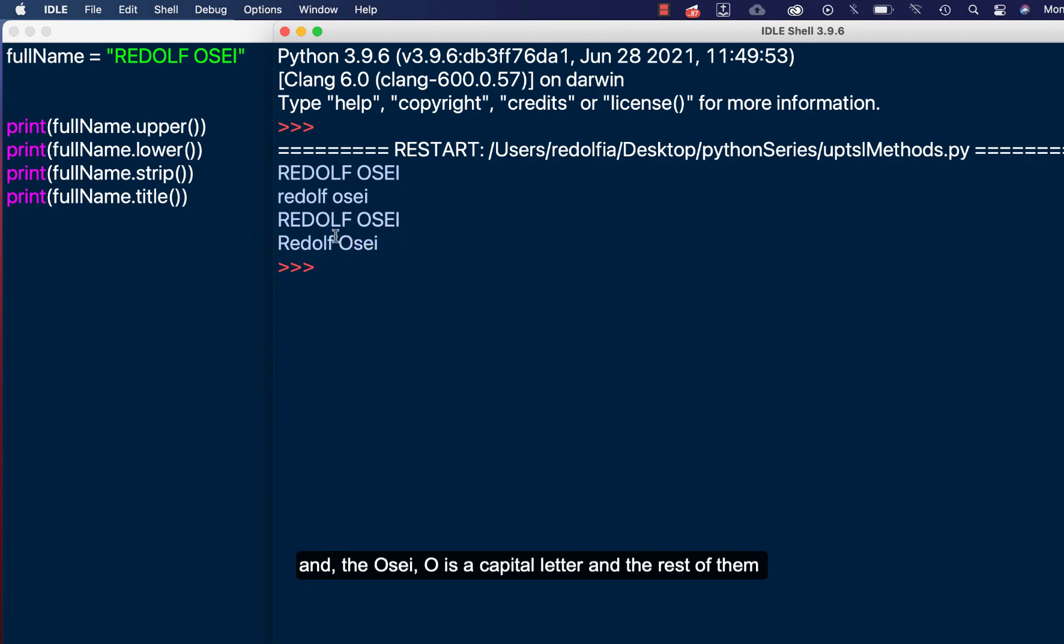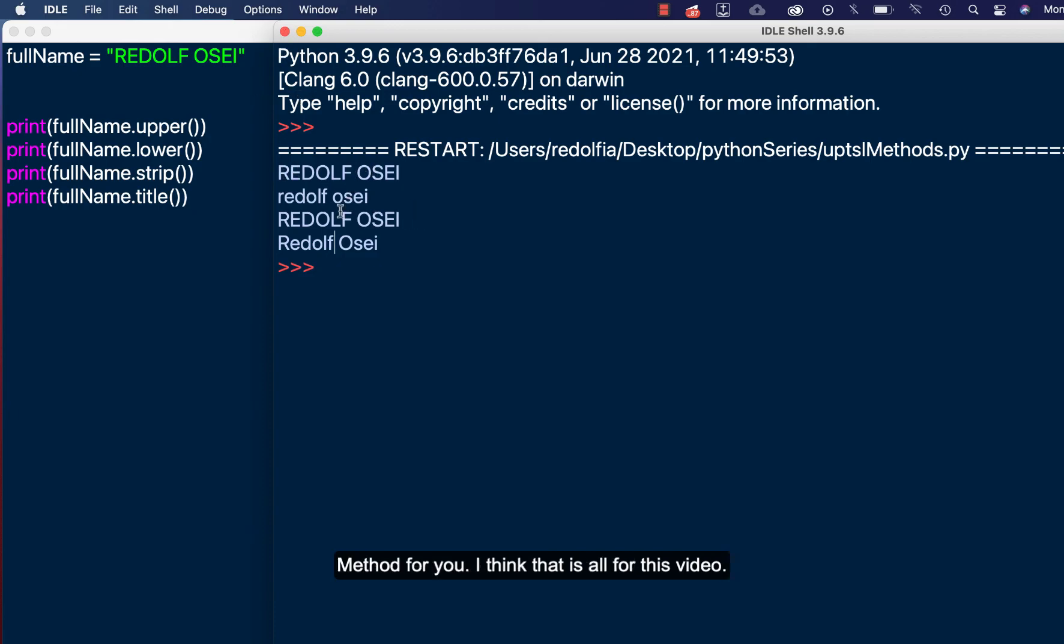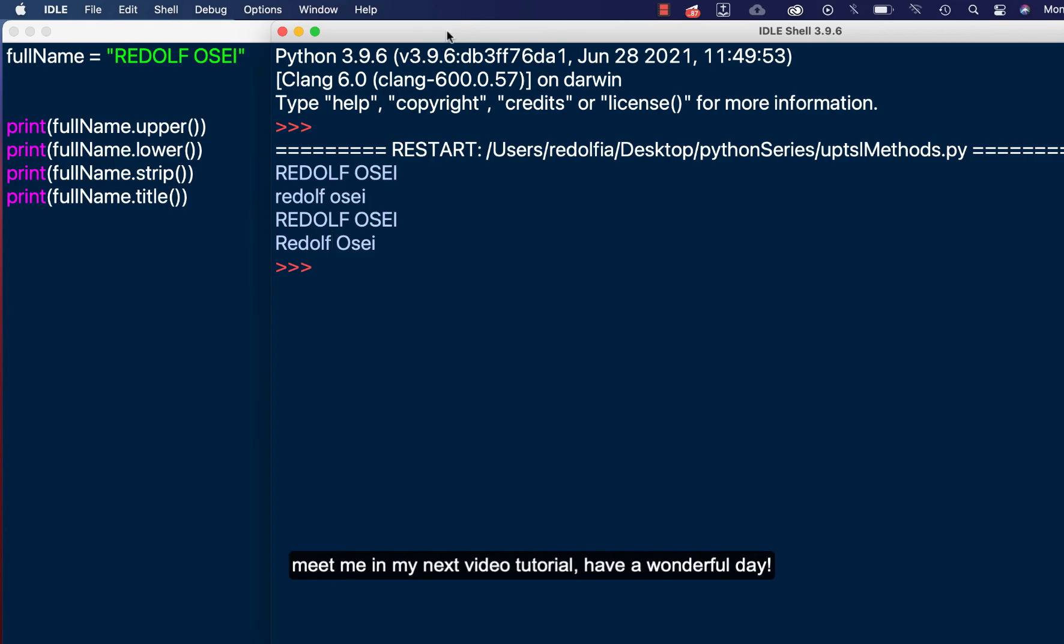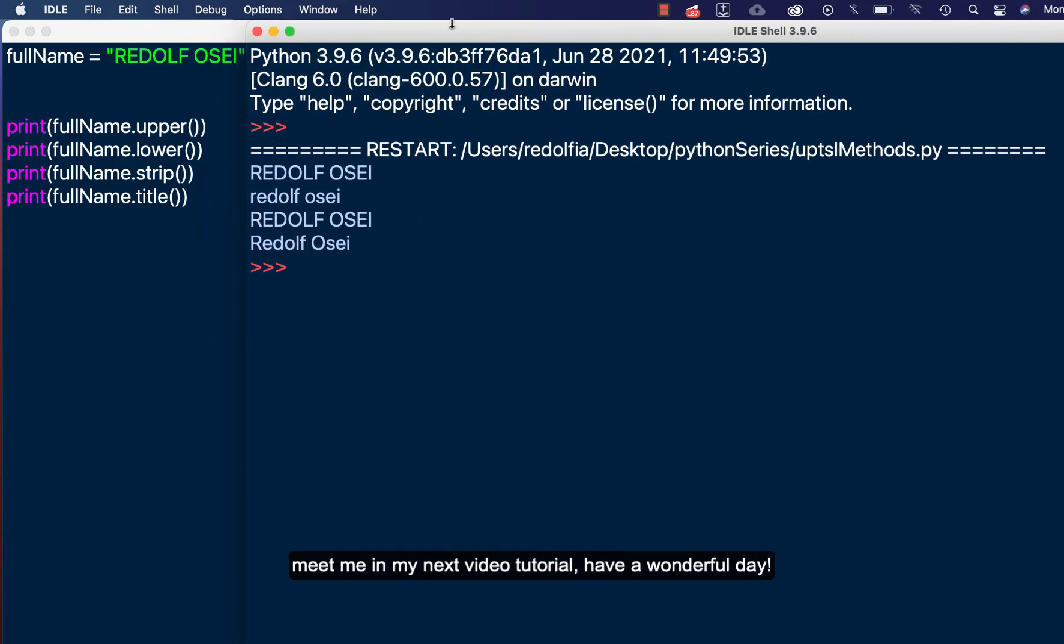Okay, so that's the title method for you. I think that is all for this video. Meet me in my next video tutorial. Have a wonderful day.